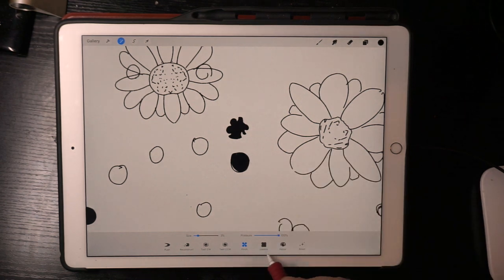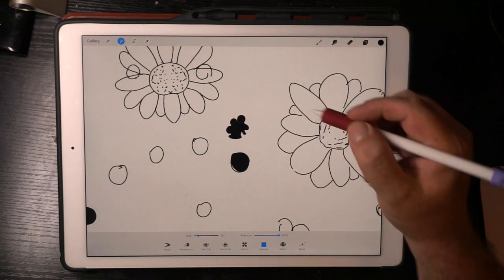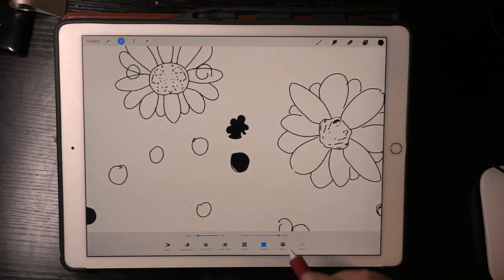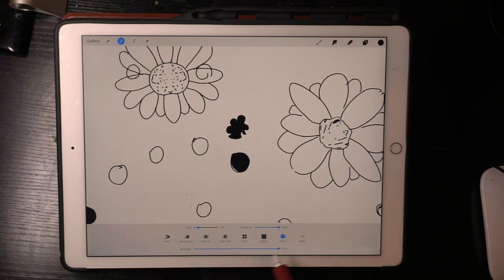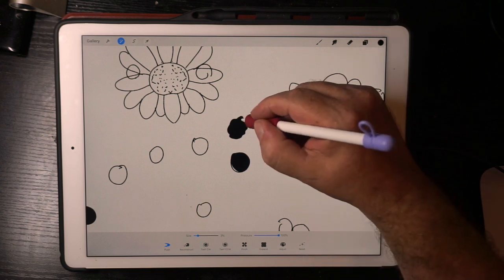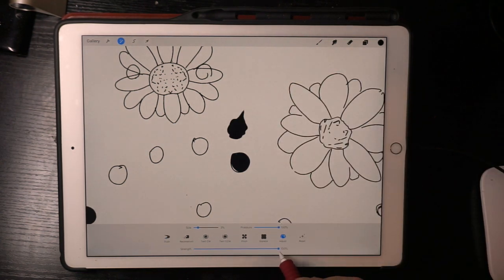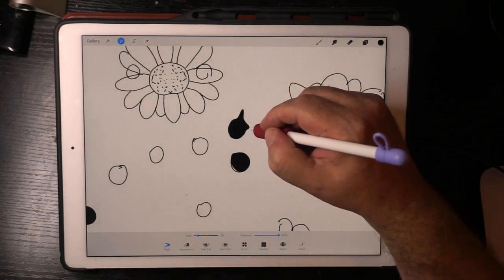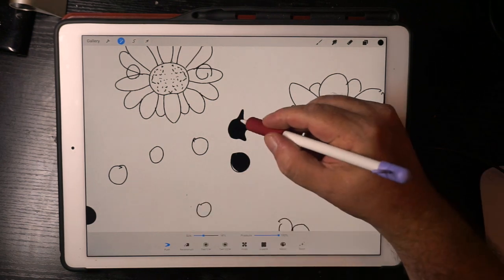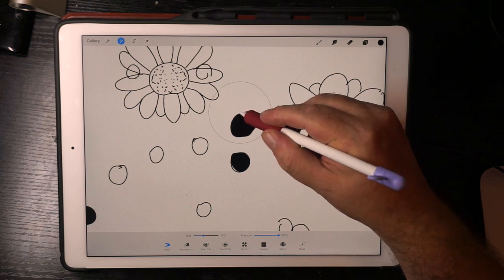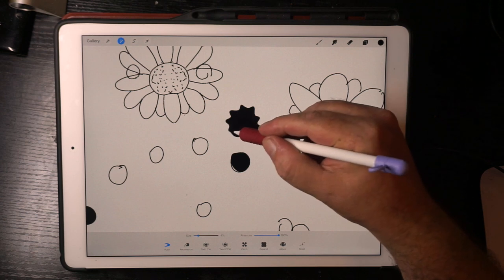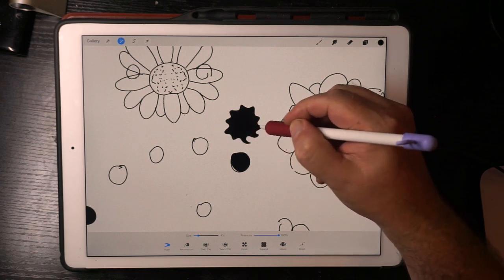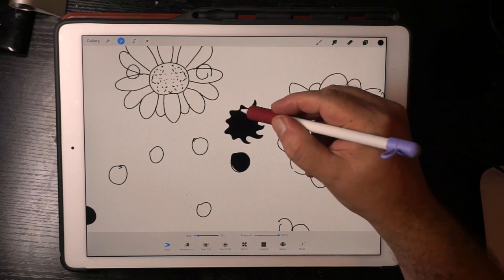Expand is quite good — makes things bigger. You can change the Strength; take that down and try again. Obviously the bigger the brush — if I take the size up — look at that, it just moves the whole thing, a bit like Photoshop uses this. I quite like it small because you can do these sorts of shapes and they look quite smooth. You can even curve them like that — a little star.